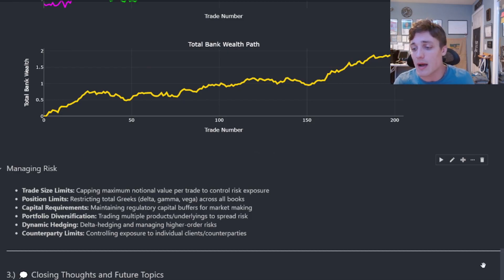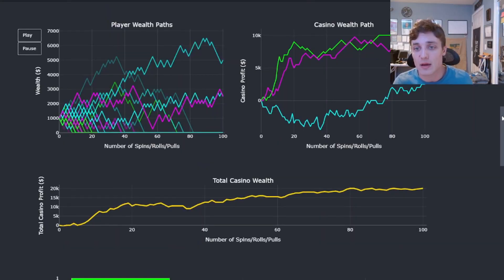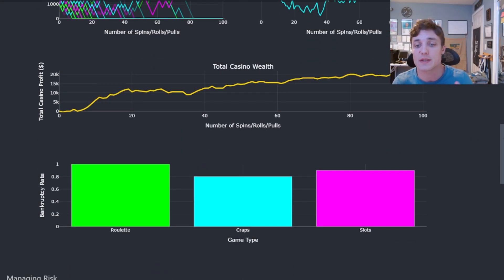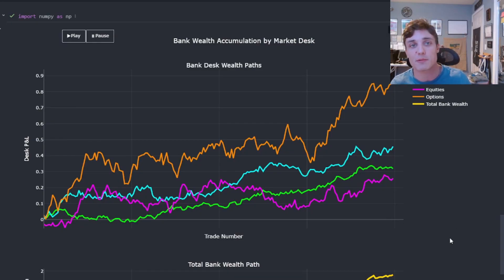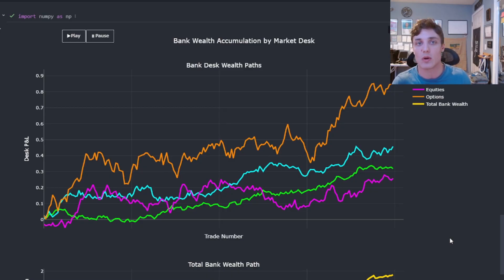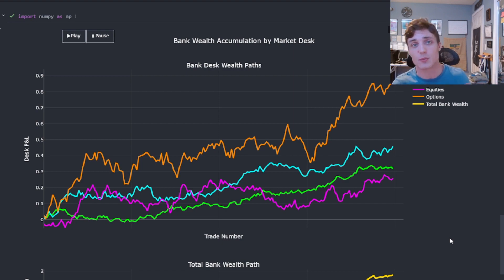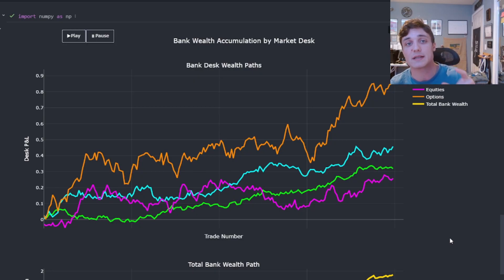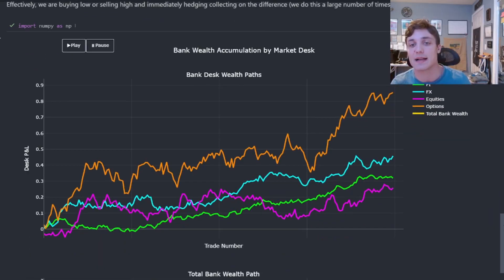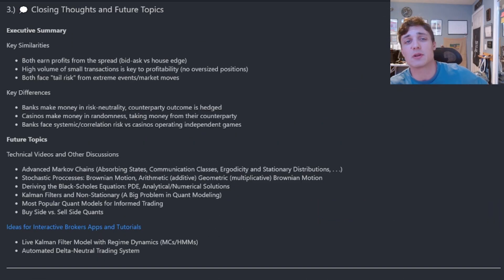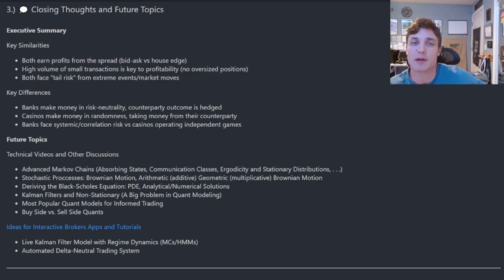Whether we're operating as a casino or a bank, we are trying to accumulate this edge — this positive expected value — over a series of plays or trades. We don't want an outsized bet on any one game or trade; we can lose all of that money and it takes a long time to recoup those losses. We profit from making independent bets with positive expected value, reasonably sized, so we can accumulate all of that wealth. That is how the casino makes money, and that is exactly how the bank makes money.